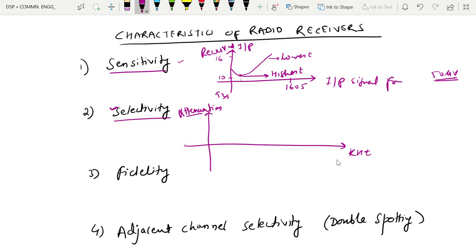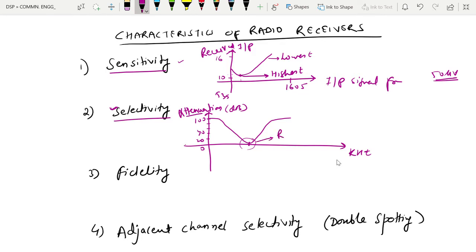Looking at the selectivity graph, the Y axis shows attenuation in dB — 0, 20, 40, 60, up to 100 dB — and the X axis shows frequency. Suppose the receiver is tuned at 950 kHz. Then 950 kHz will pass through the receiver because the attenuation at that frequency is 0. Attenuation is the reduction of power level as the wave propagates.